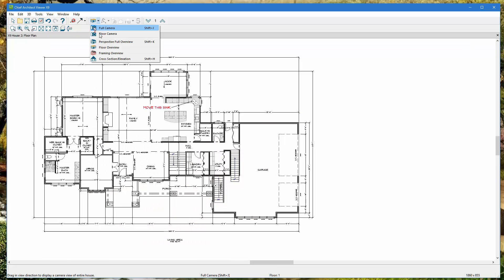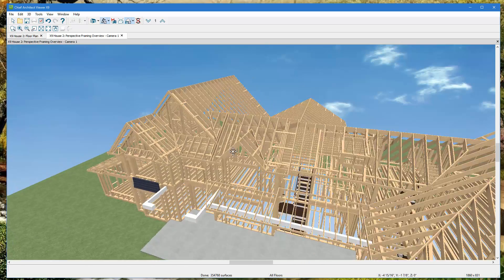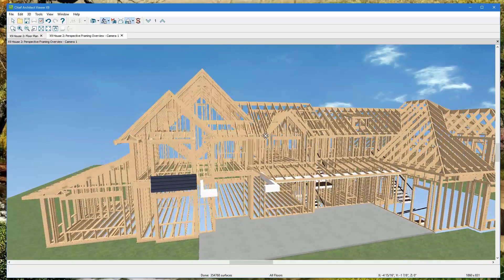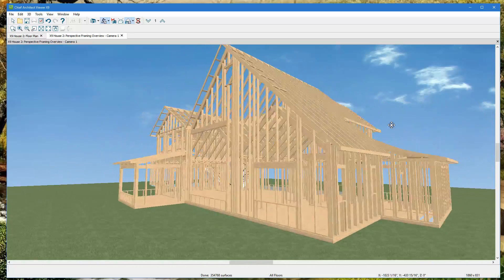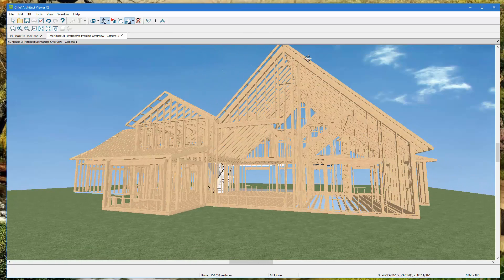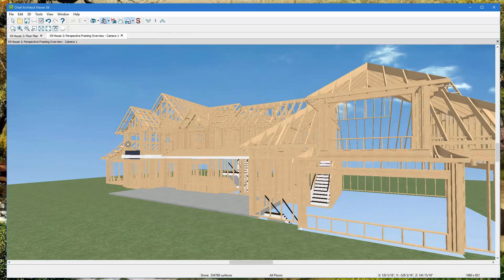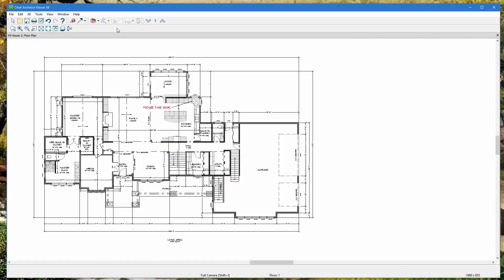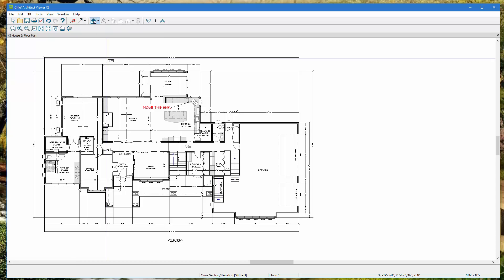Let's also look at the 'Framing Overview' — this is a neat feature especially for framers. You can see all the framing of the whole house: the headers above windows and doors, the inside vaulted ceilings, the roof framing, even the stairs. It's all there for you to explore.